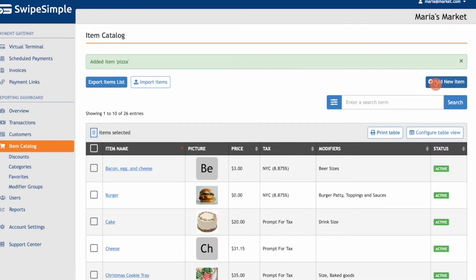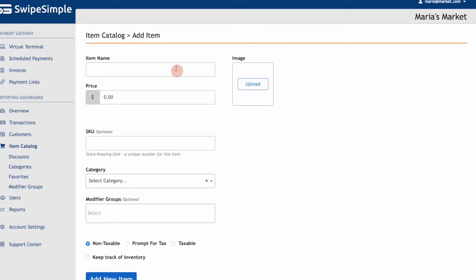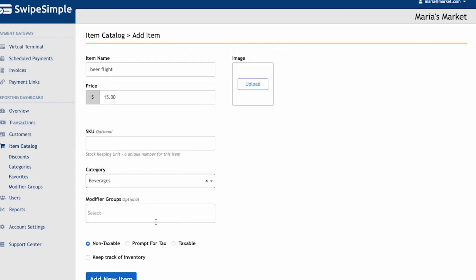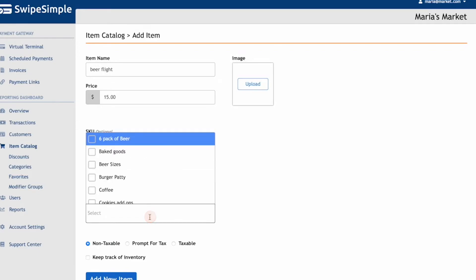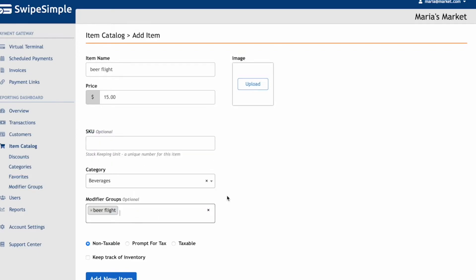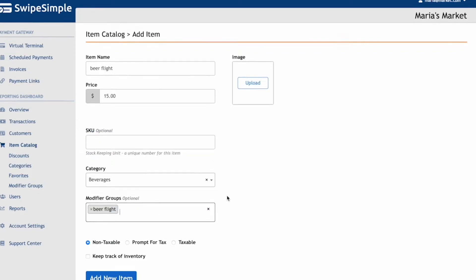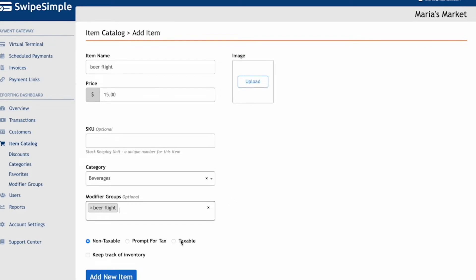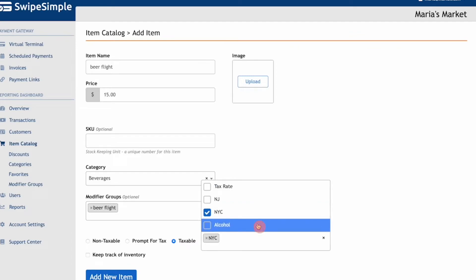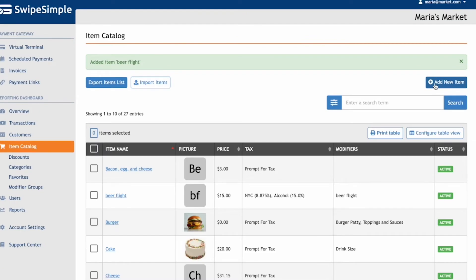Finally, let's add a beer flight. For this item, the base price will be $15, and we can assign it to the Beverages category. Under the Modifier Groups section, we can assign this item to the beer flight types that we created earlier. Lastly, with SwipeSimple Register software, you have the ability to assign multiple tax rates, so we'll add the New York City and alcohol tax rates to this item. Then click Add New Item.